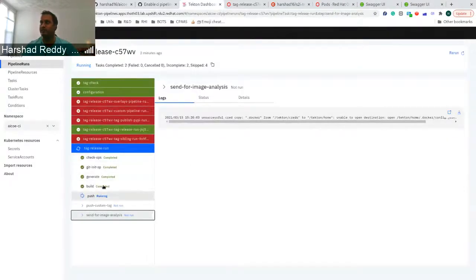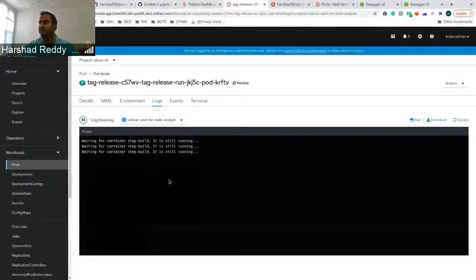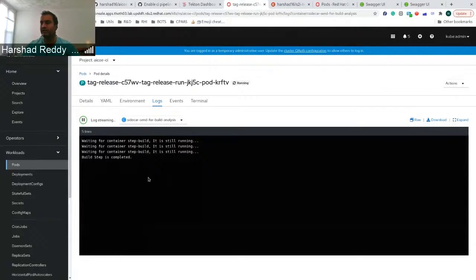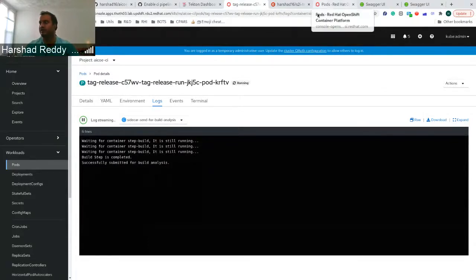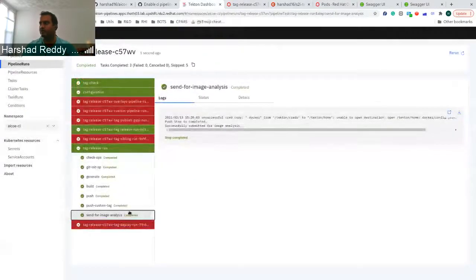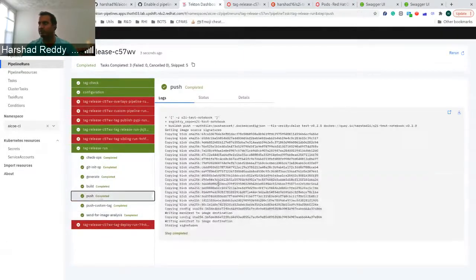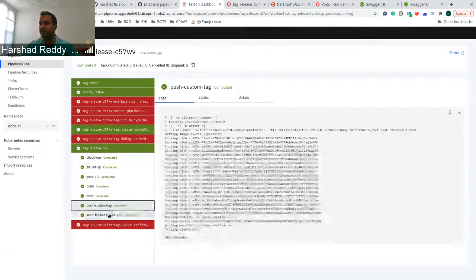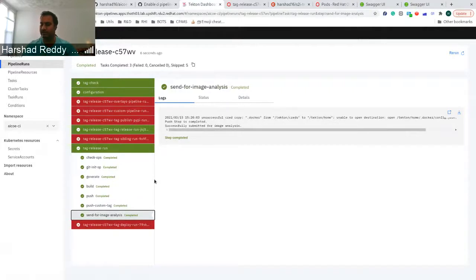So as you can see, this build has been started. So we can see the sidecar. It says build step, step is completed. It would have sent a request to Todd for analysis. And we can see that. I'll show you from Todd's side as well. Let's also see what happened here. It also, once it pushed the image to query, it also sent an invite, sorry, and request for image analysis.